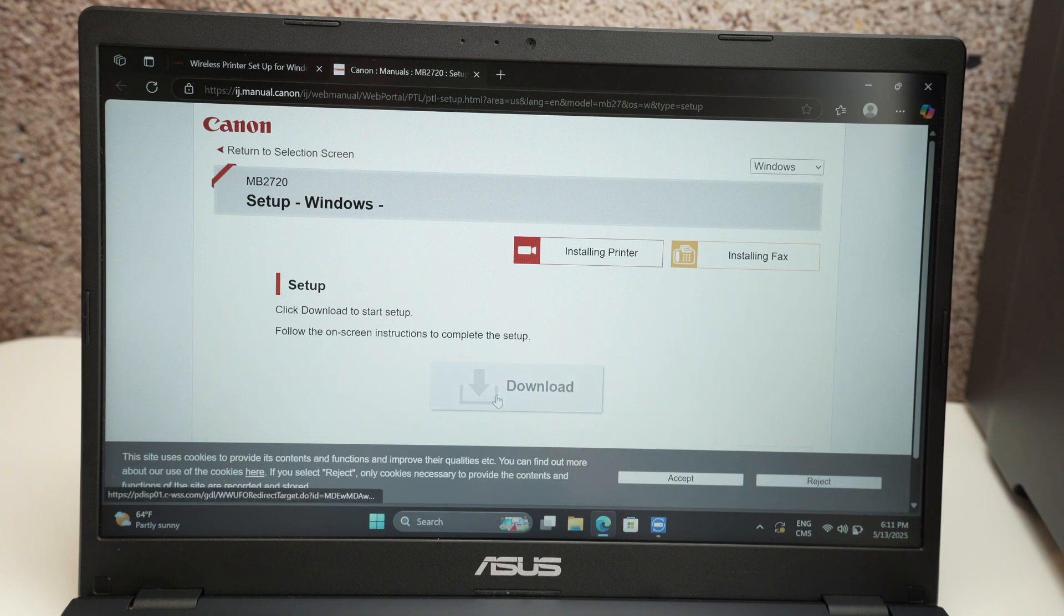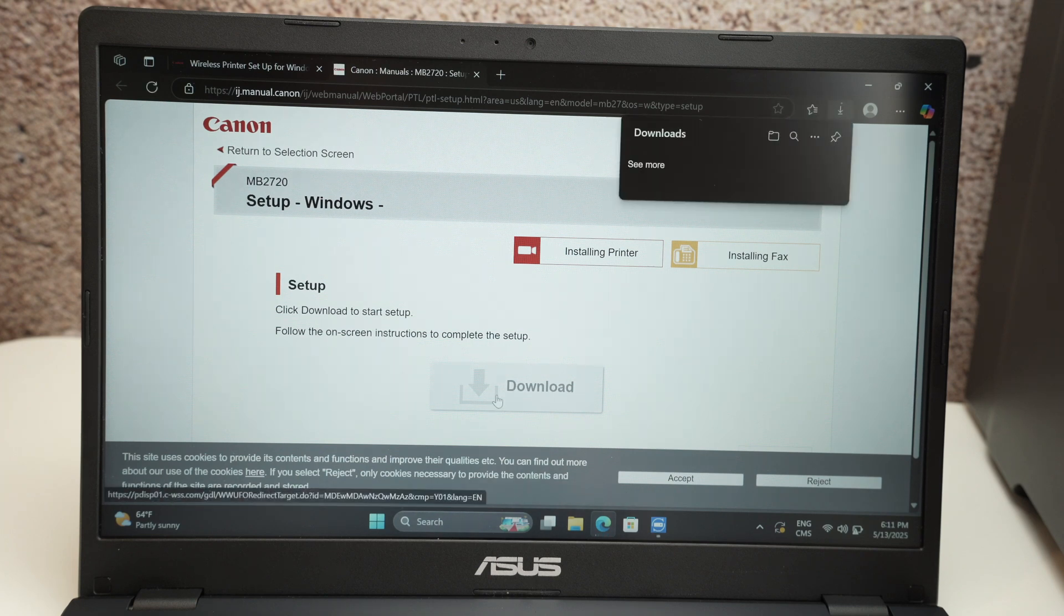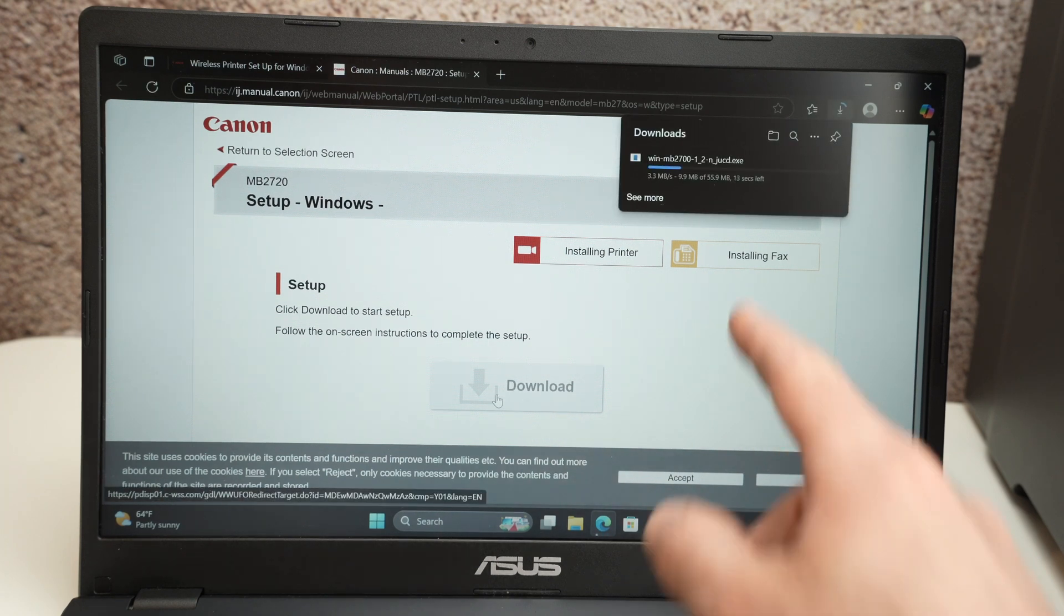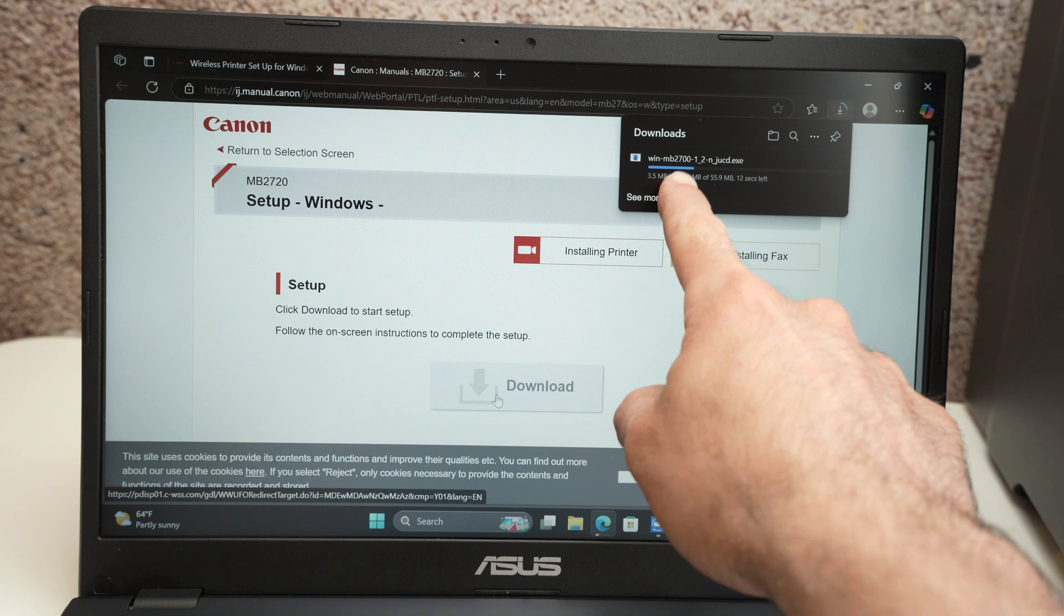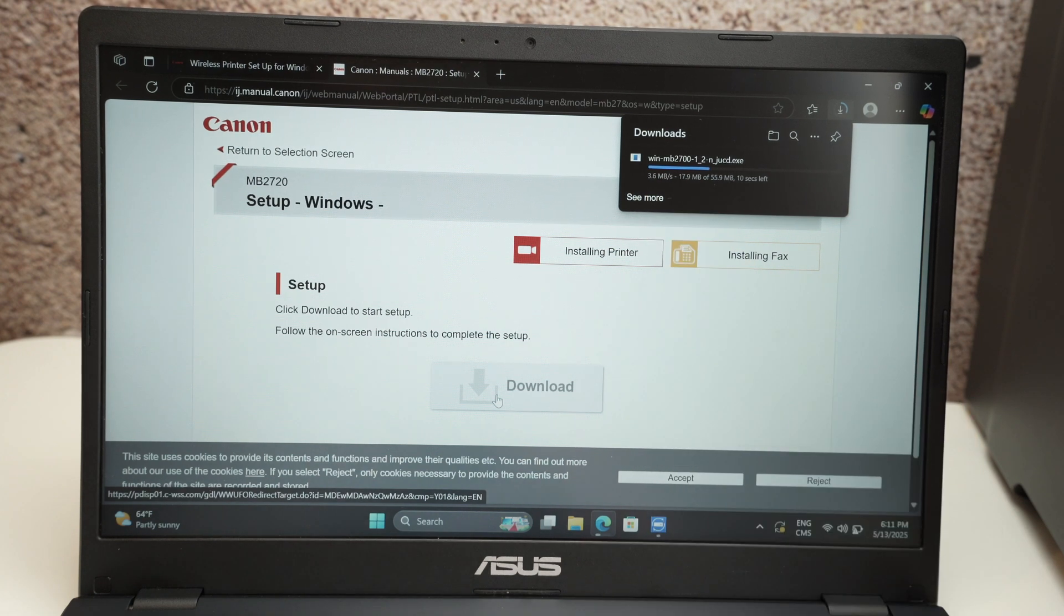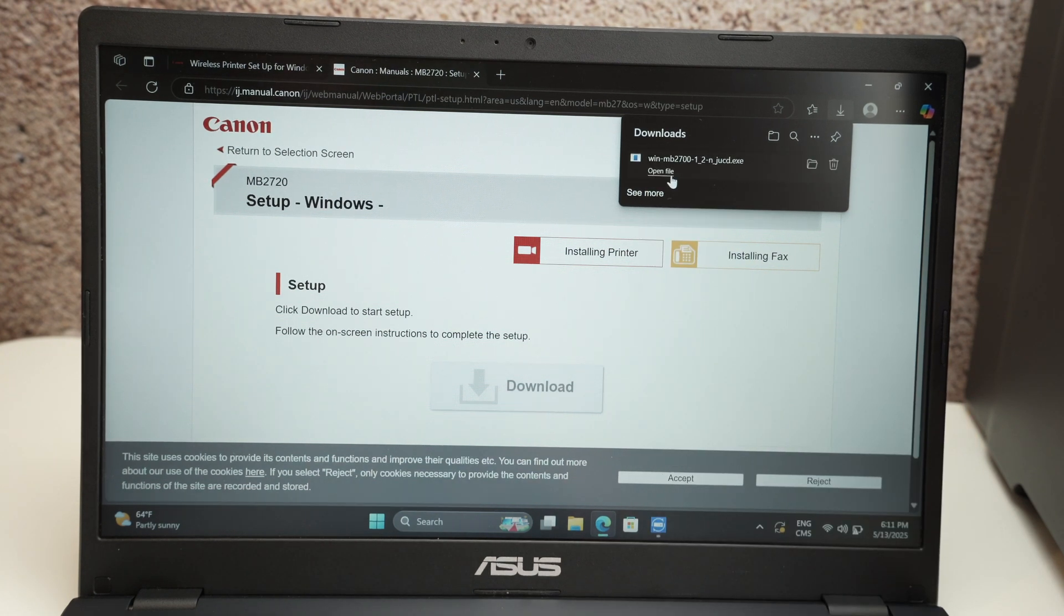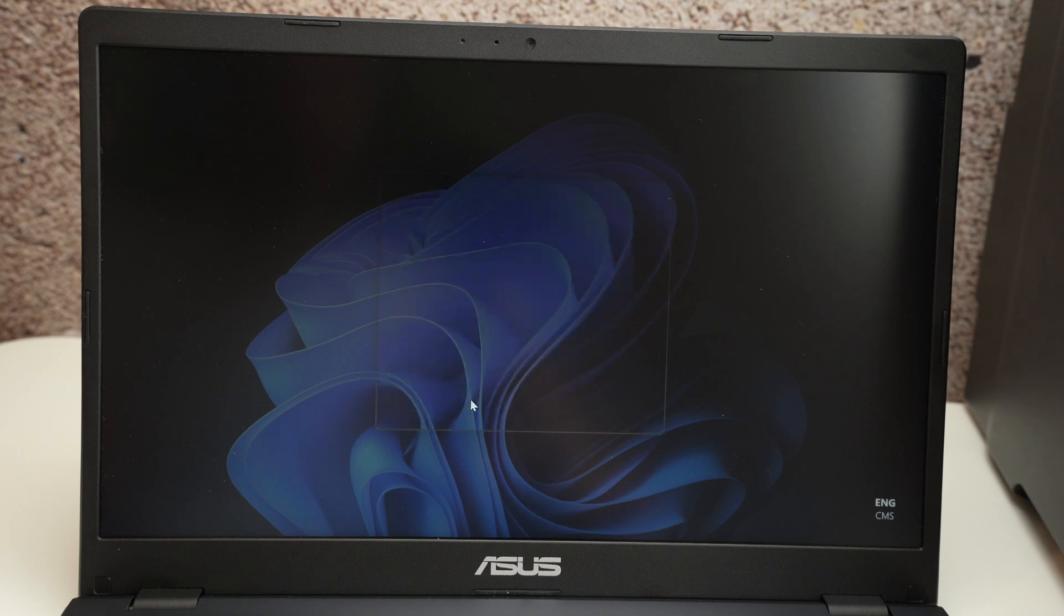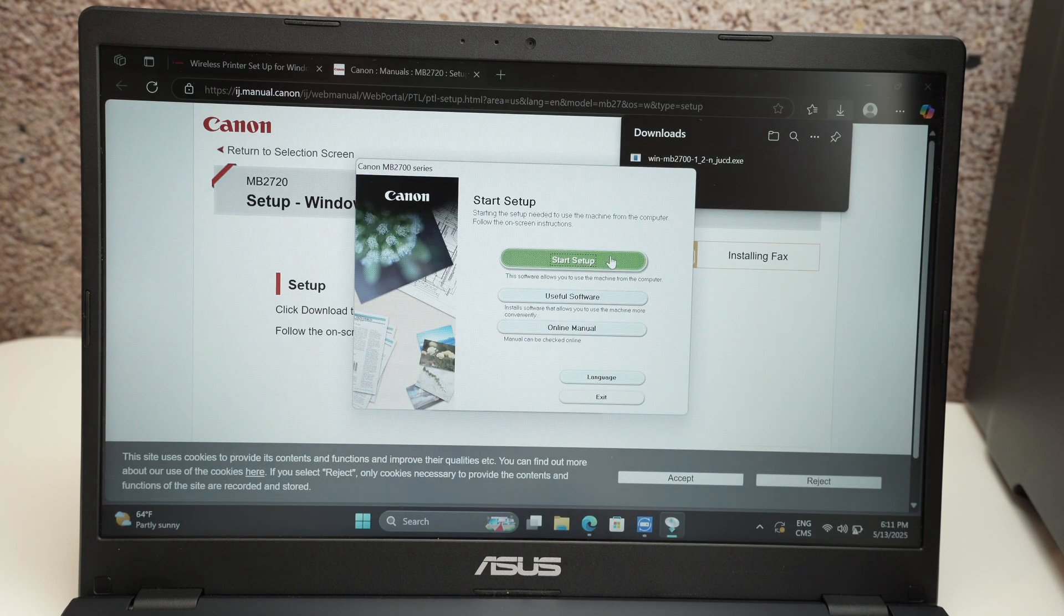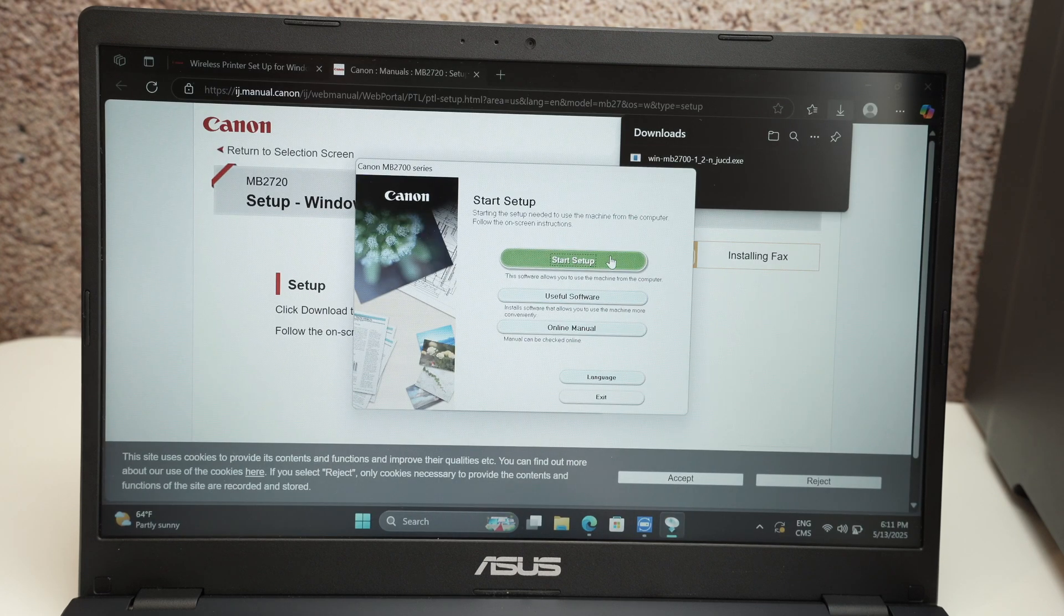Click on the download button. It will download the software that we need to connect them. Click open file. Yes. Click on start setup.